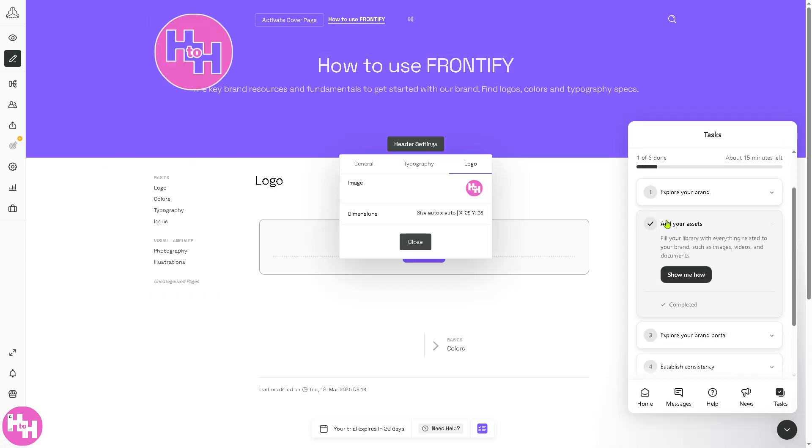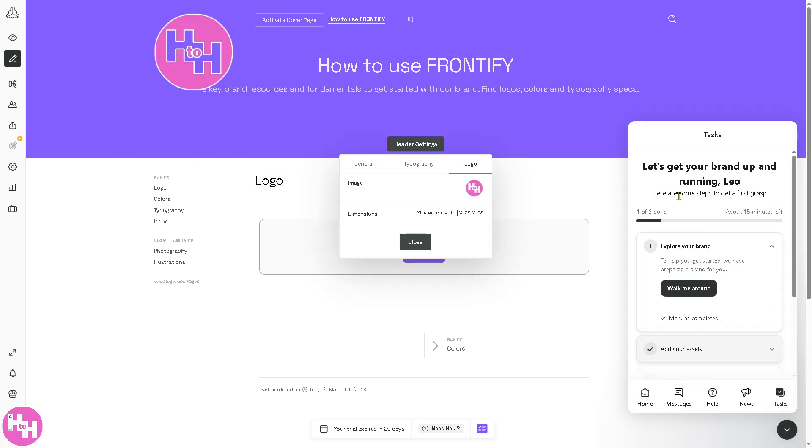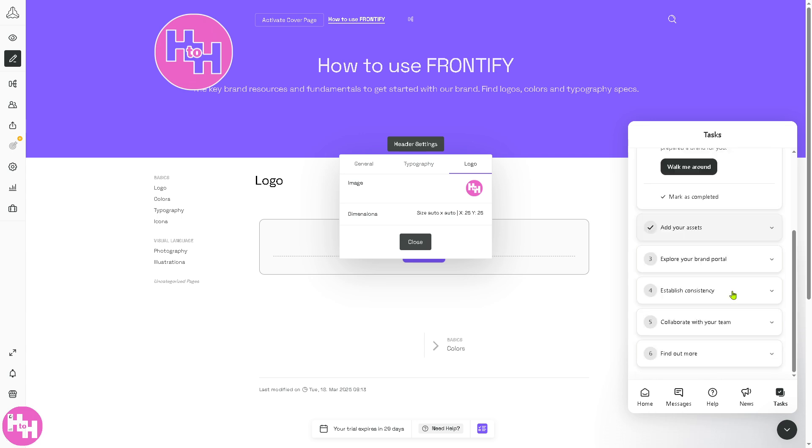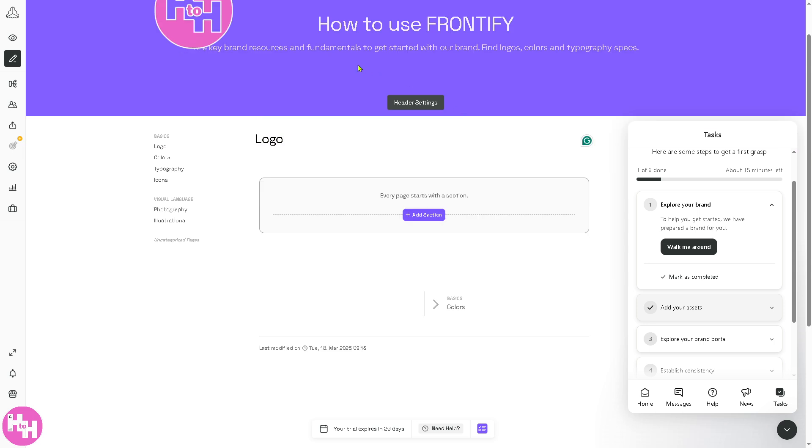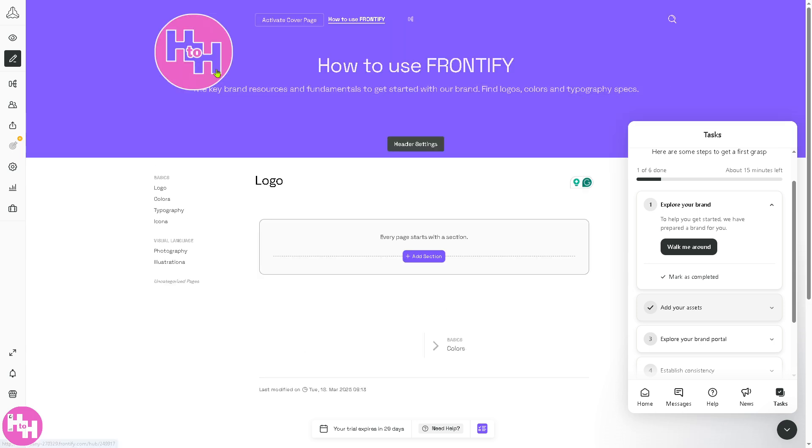That's going to be the logo. As you can see, you can choose to go to this small page and we're going to keep it for now. You can move the logo if you want.